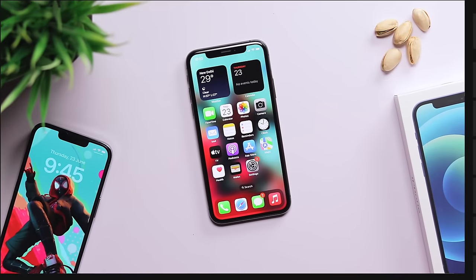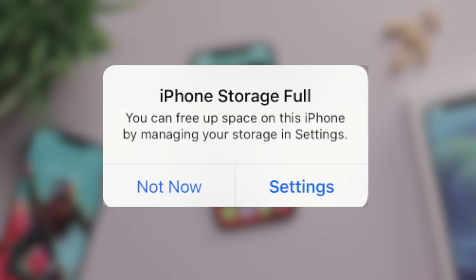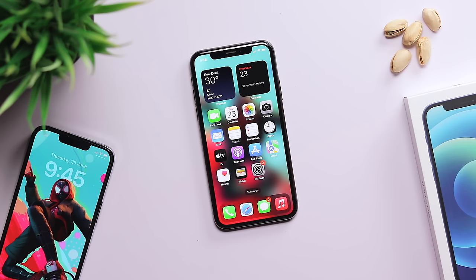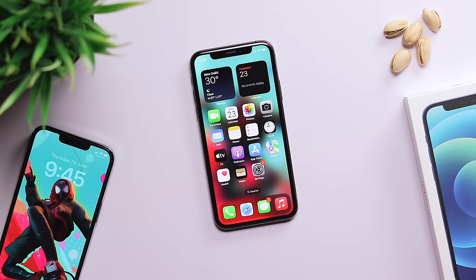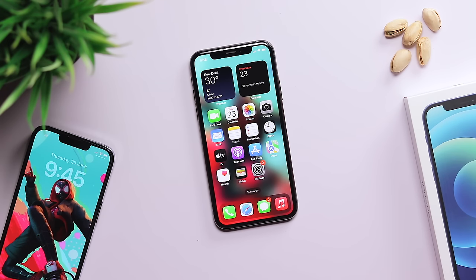If your phone storage fills up, you will get a pop-up notification. We are going to talk about how to free up phone storage so you can learn from this video.